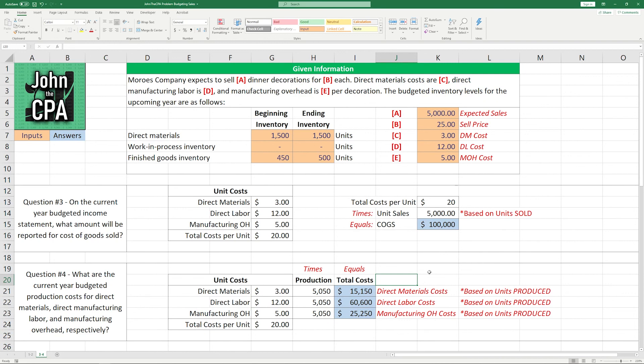So there you go. There's some sample questions based on budgets and cost accounting. Hope doing this in Excel is very helpful to you. It's very helpful to me. Go ahead and rewatch the video if you have any questions, and best of luck on your future assignments.